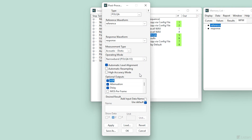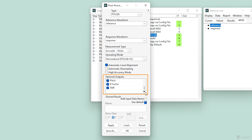In addition to the MOS, we can choose additional outputs including ASR, attenuation, delay, MOS per frame, pitch, R factor, and SNR.